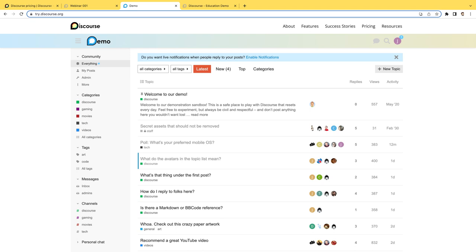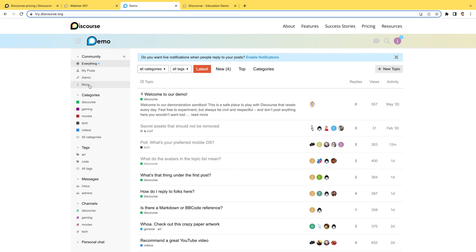Today, I'm using try.discourse.org and we're going to point out a few of the different things here. So let's talk about sidebar. Sidebar is right over here. We can see everything, all of the topics coming through. We can also focus on my own posts or my admin settings. If I expand this, then I can dive into groups and users and so on.